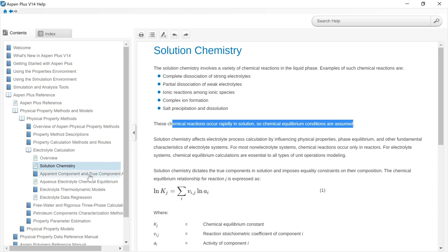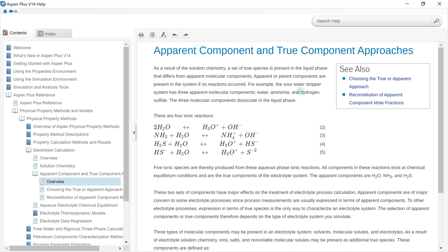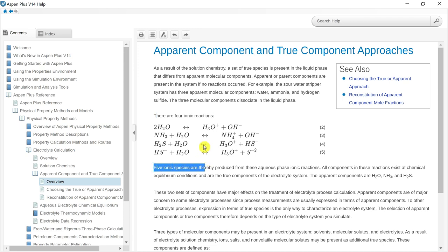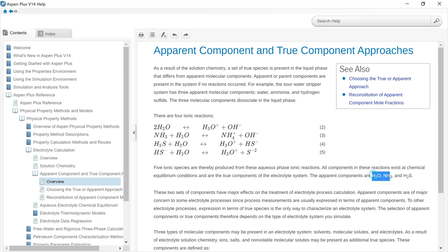What is the concept of apparent and true components? Let's take an example of the sour water stripping system, which has three molecular components including water, ammonia, and hydrogen sulfide. These three components are the apparent components of the system. However, in the solution phase four ionic reactions occur, resulting in the formation of five ionic species including hydronium ion, hydroxyl ion, ammonium ion, and two sulfide ions. All components in these reactions exist at equilibrium conditions and are termed the true components of the system.